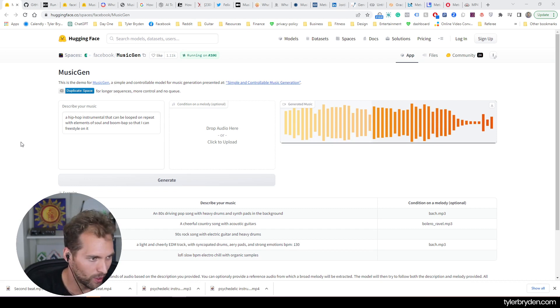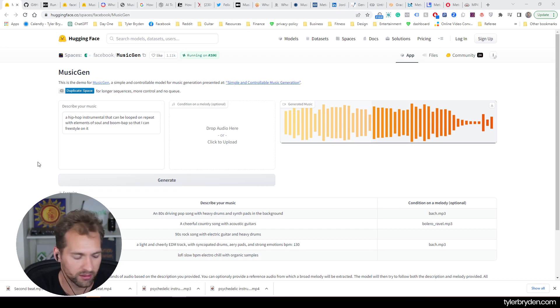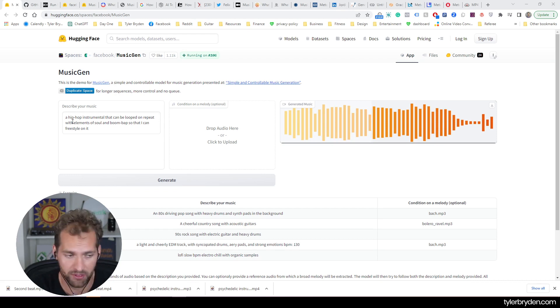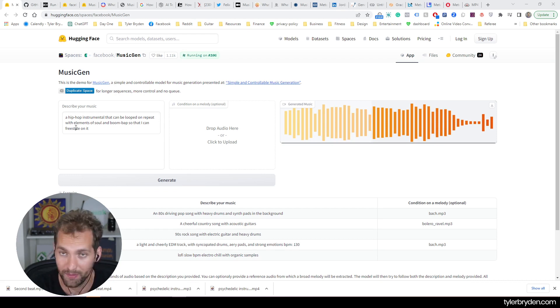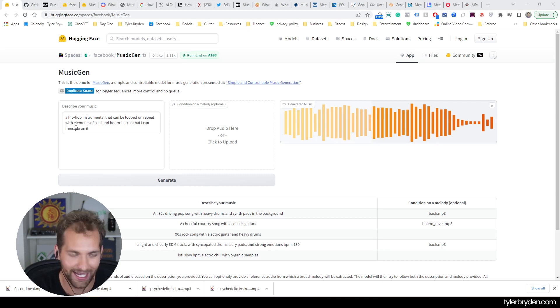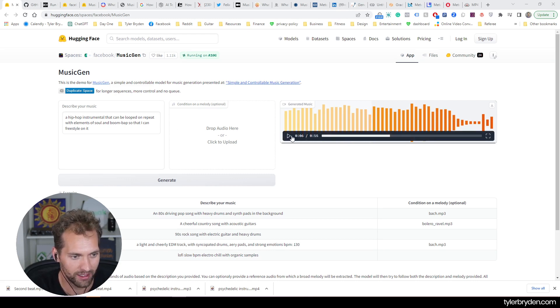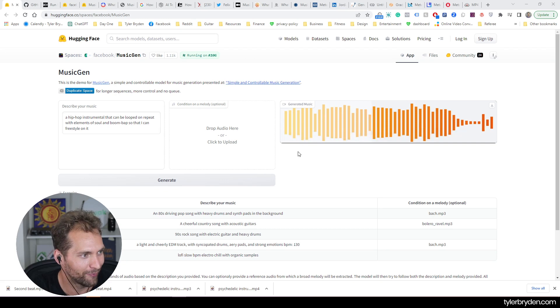While I was setting this video up, I use this Hugging Face space and put in the description as a hip hop instrumental that can be looped on repeat with elements of soul and boom bap so that I can freestyle on it. And if things go well, maybe I will freestyle on it.